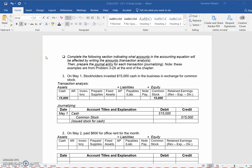Hello, Accounting 101 students. In this video, we're going to go over some of the content in our chapter 1 through 4 study guide, and in particular, we're going to focus on the examples included for chapter 3, which are going to be taken from our textbook, Problem 3.2a at the end of the chapter. All of the information that you need for this part of the study guide is included within the study guide.